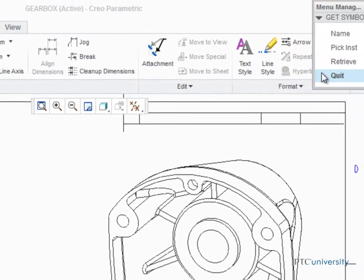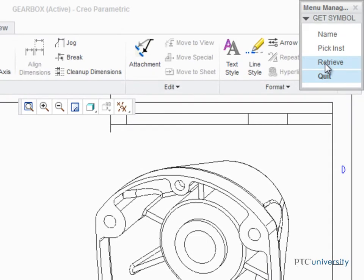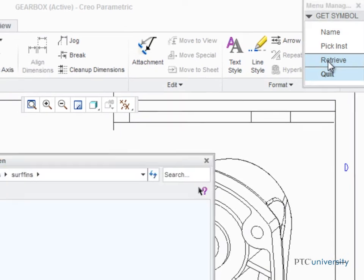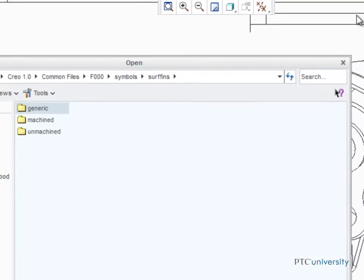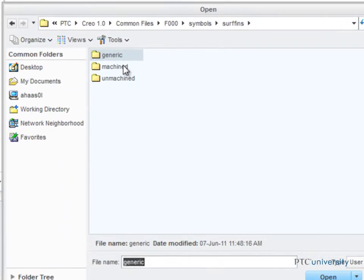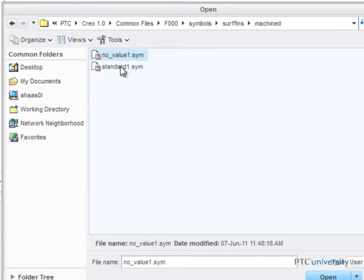To place a symbol from the library, click Retrieve, then double-click the Machined folder. Finally, double-click the symbol named Standard1.sym.